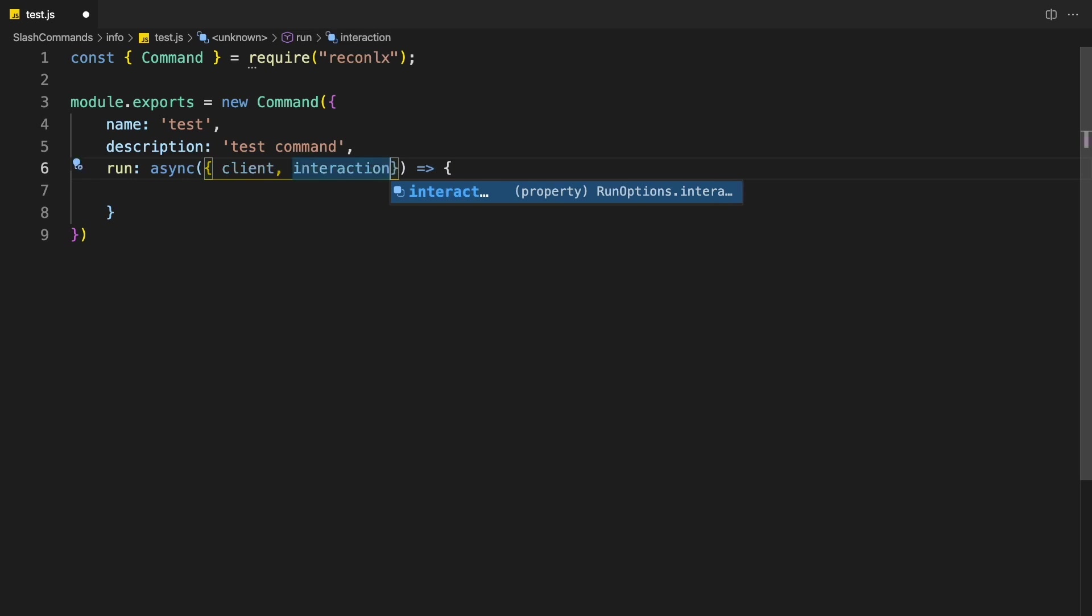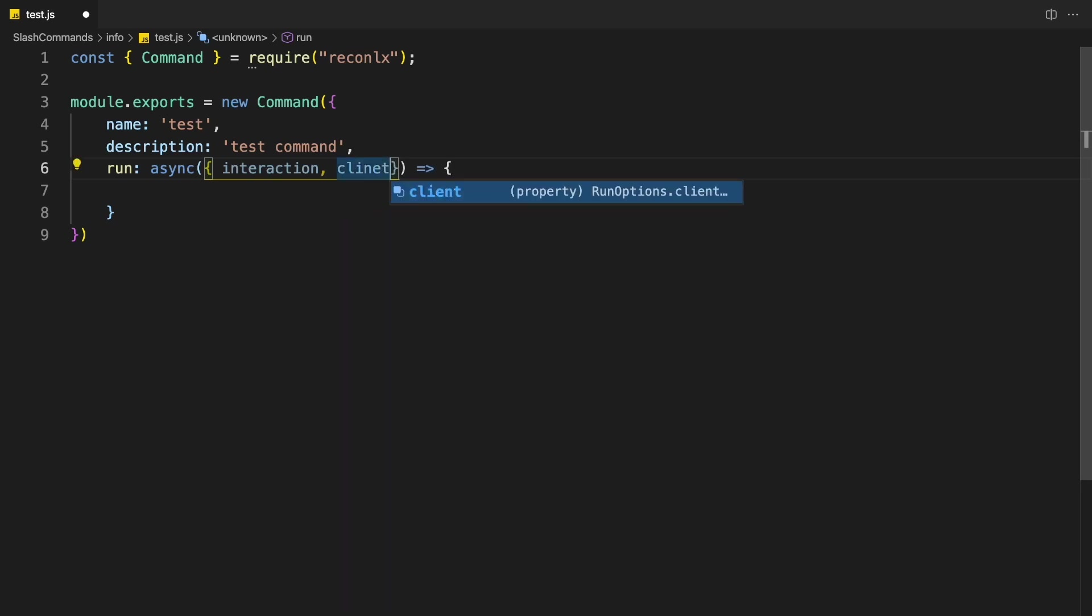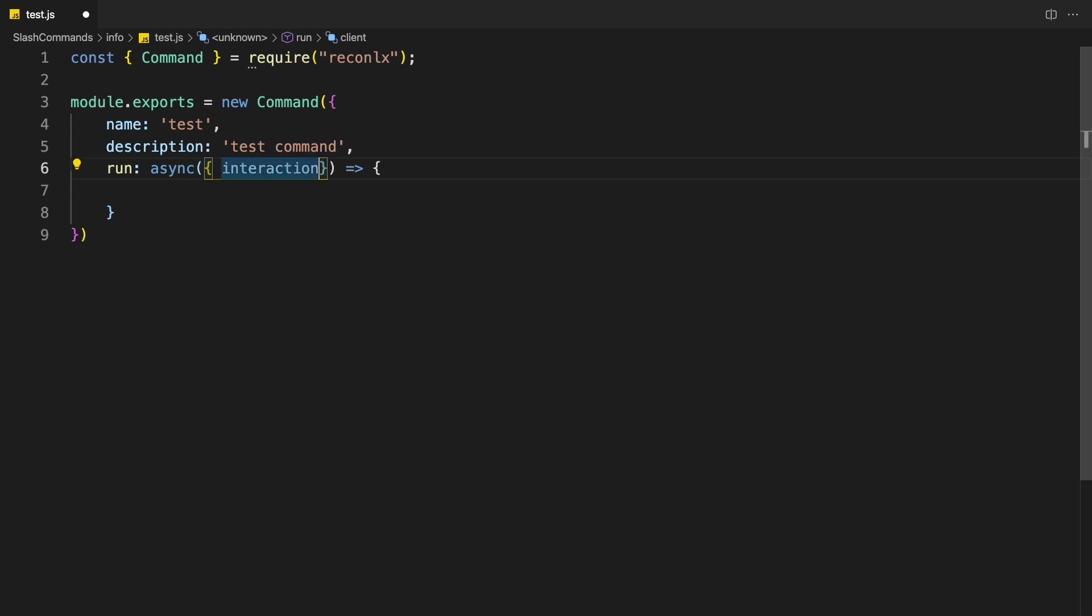Do keep in mind that you can also flip them around. It will still work because it's just an object. In this case, I'm not going to use client, so I'm just going to remove it. So I only need interaction.